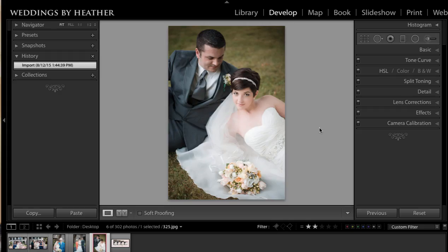Hi everyone, this is Heather from WeddingsByHeather.com, where my goal is to equip you with the best techniques and tips to make you a better and more efficient photographer. In this Q&A video we are going to take a look at cropping, but first make sure you check out my free workflow video series available on my website.